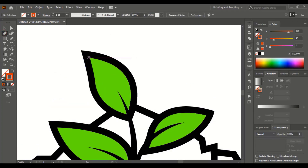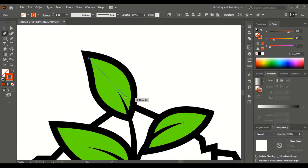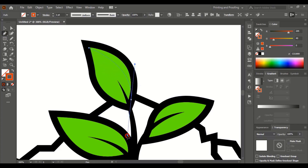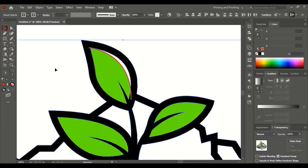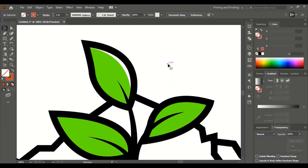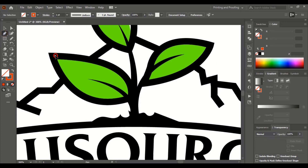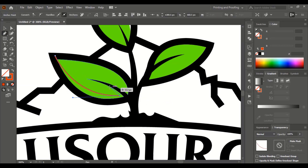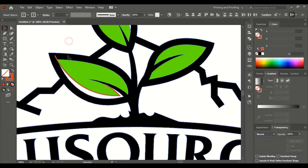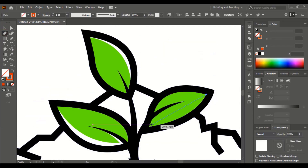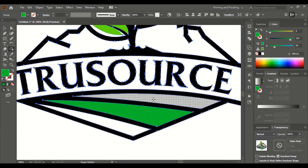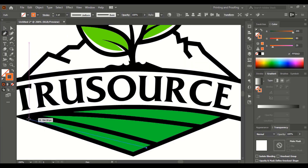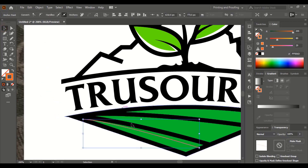Take the pen tool and draw a curve here. Now do multiple selections using Shift key, take the Shape Builder tool using Alt key, and delete the curve here. Similarly, we'll draw a curve here and make a gap in between the leaves. Let's repeat the same process with the landscape.